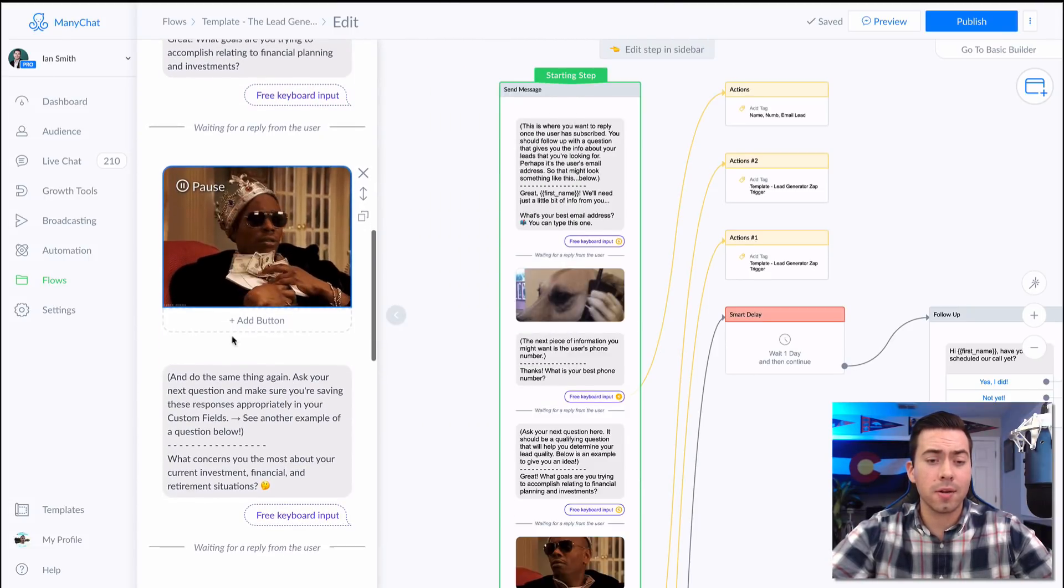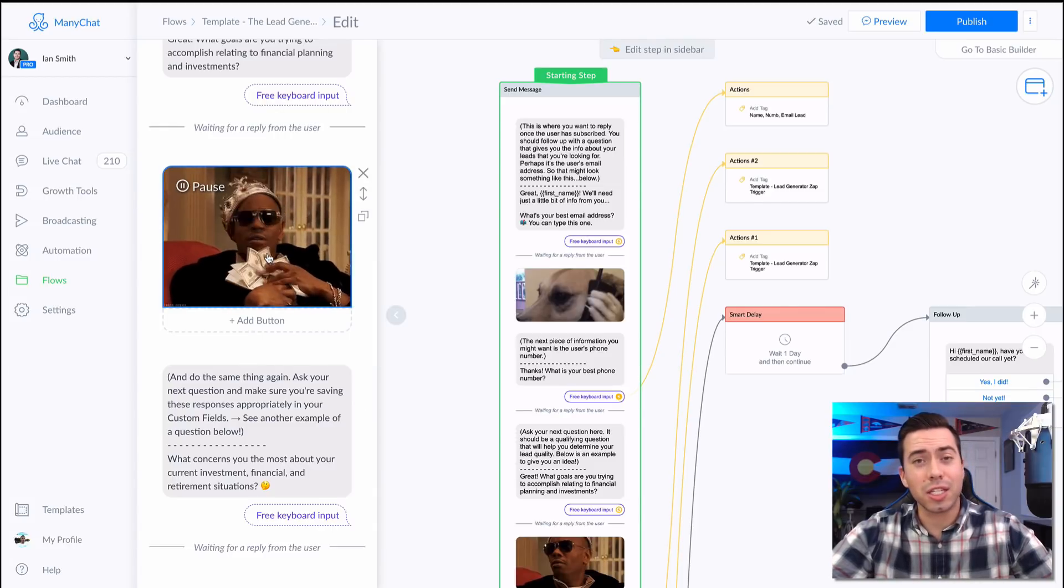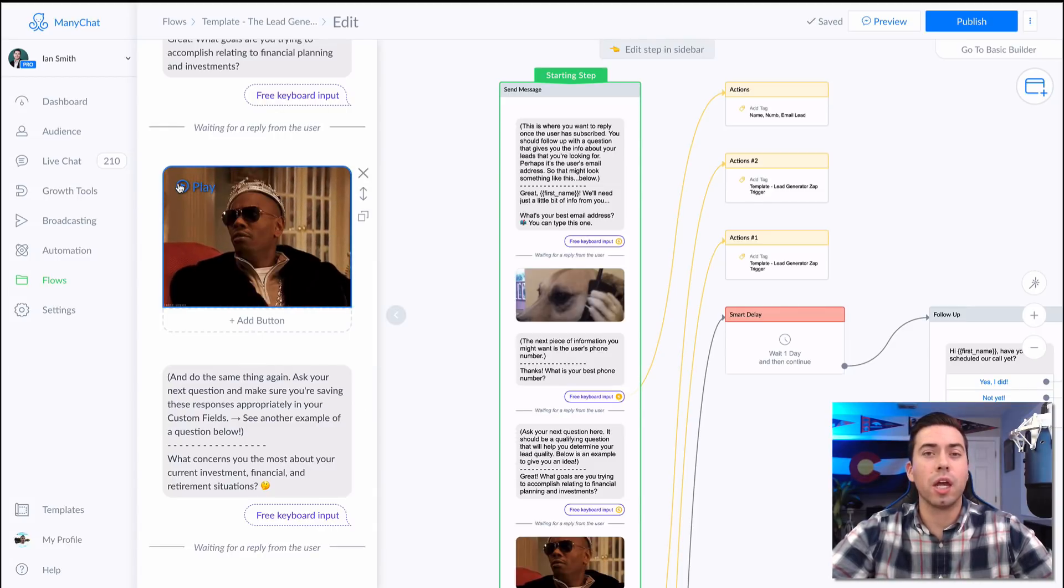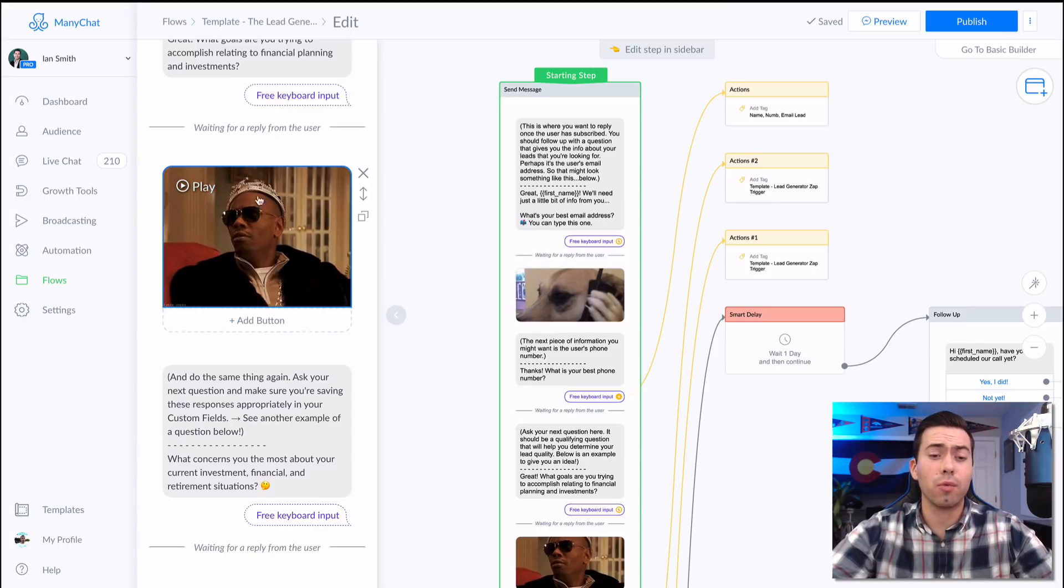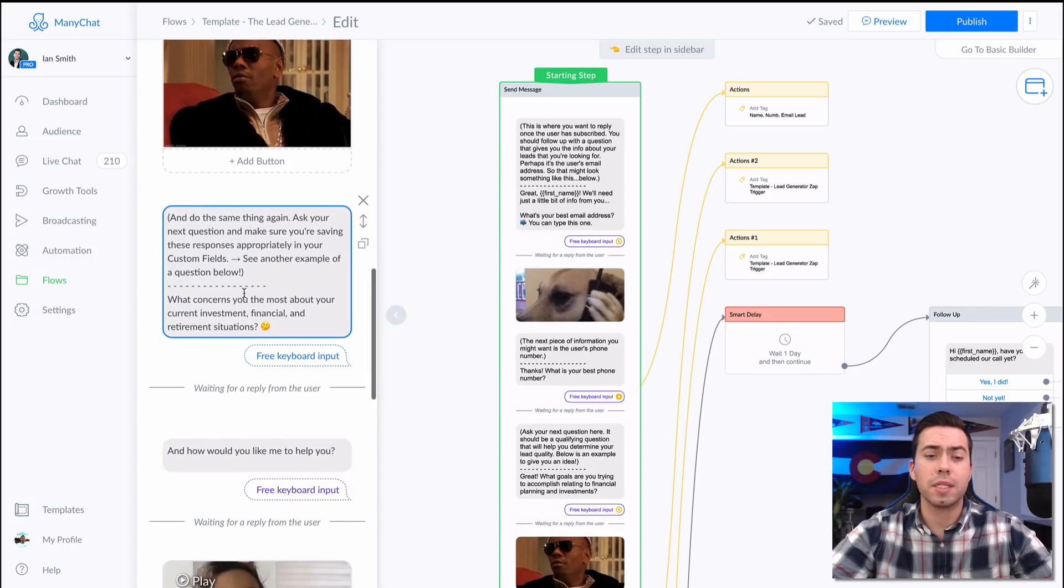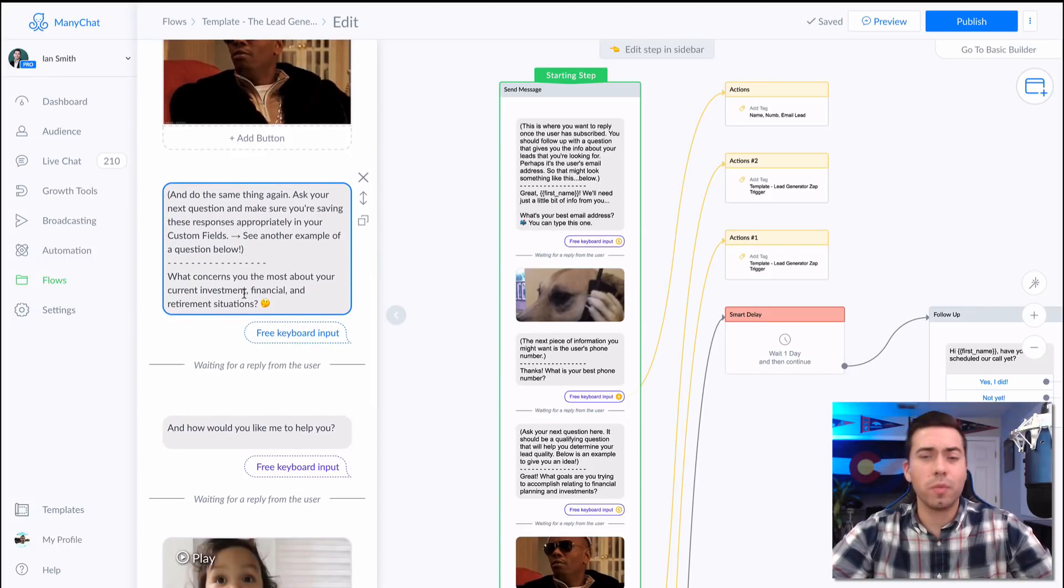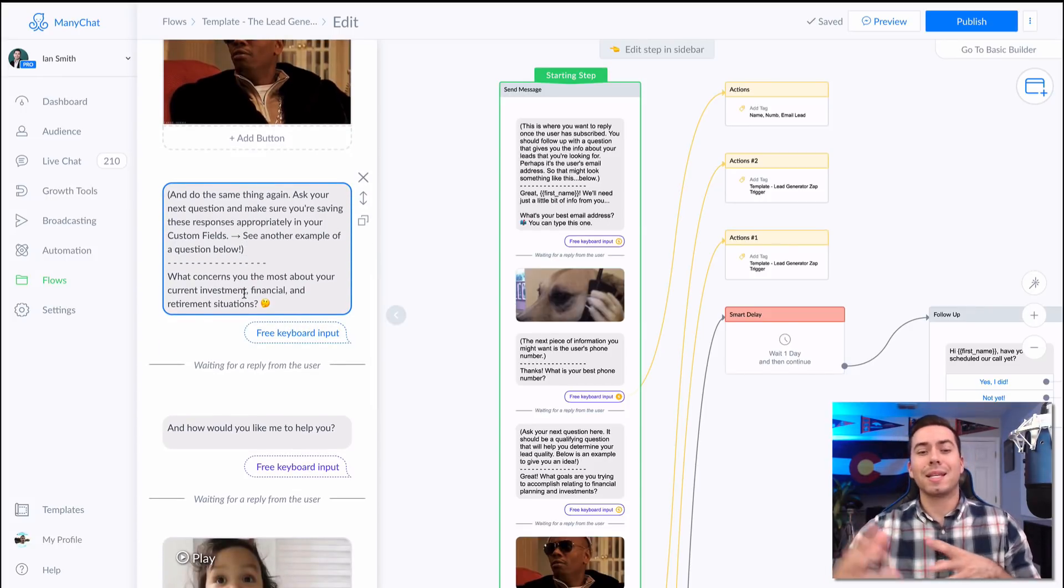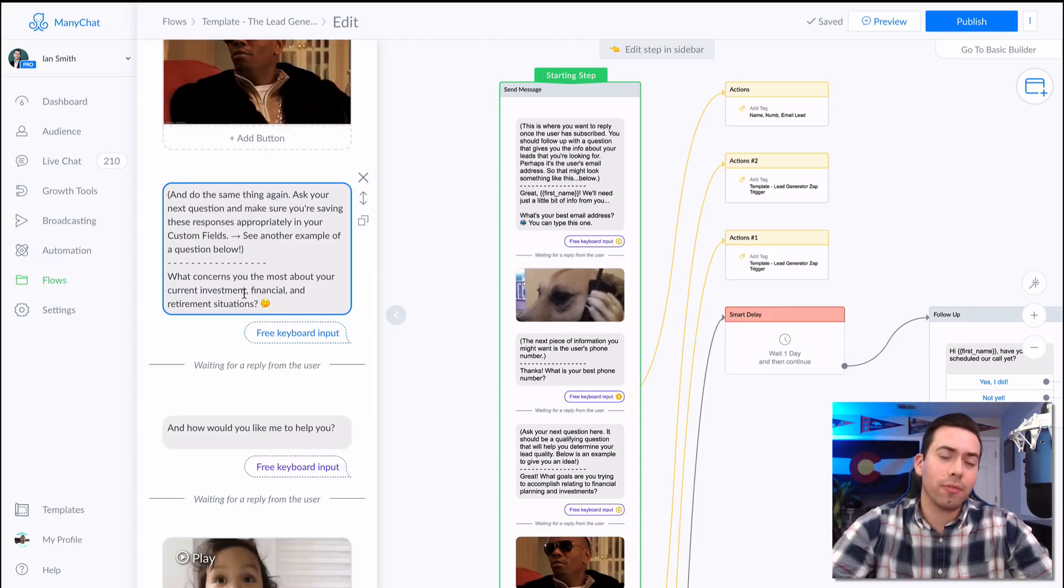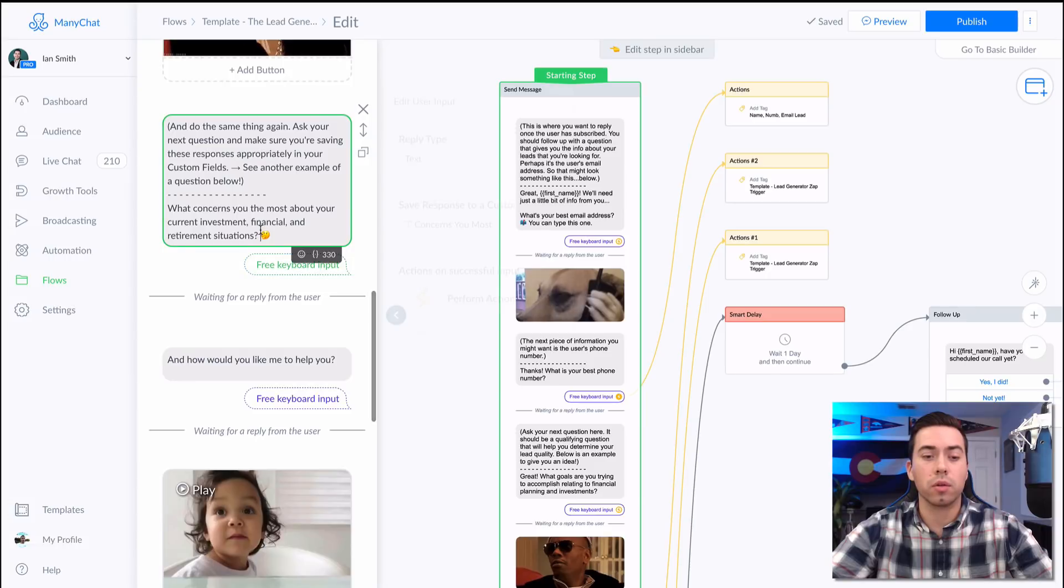After they answer that question, they're going to get this gif right here. Now you can easily change these gifs if you want to. You just click on it and then you can upload your own gif, or if you just want to erase this gif altogether, you can just click on that little X and it'll take it all out and it'll just be text. We do recommend using gifs though because it does kind of break up all the text, it kind of adds a little bit of emotion, keeps things casual, keeps it fun and engaging for the person going through it.